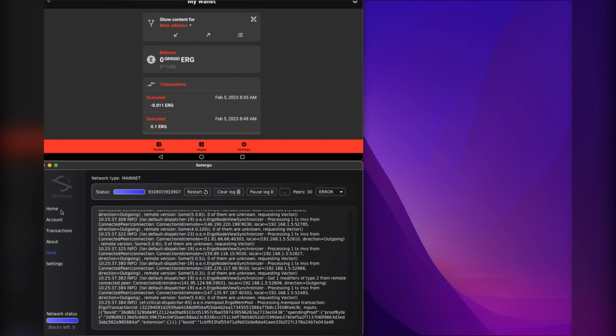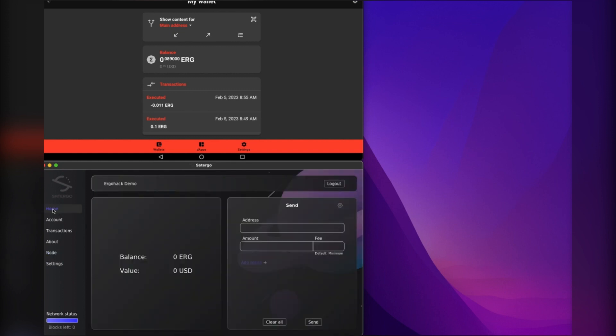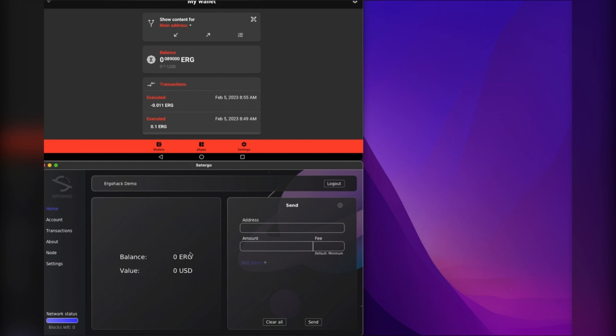I should note that the instance of the node that you're running doesn't need to have your wallet in it. It's kind of just acting as a client that the mobile wallet will be using to interface with the blockchain.